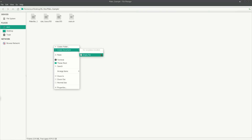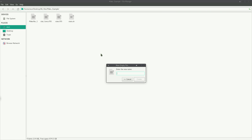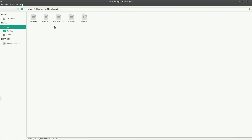Now let's see how this can be written as a makefile. For that, I'm going to create an empty file, and this empty file has to have the name Makefile — nothing more, nothing less. Just Makefile. And make sure that the M in Makefile is capitalized. That is absolutely important. Then click create.